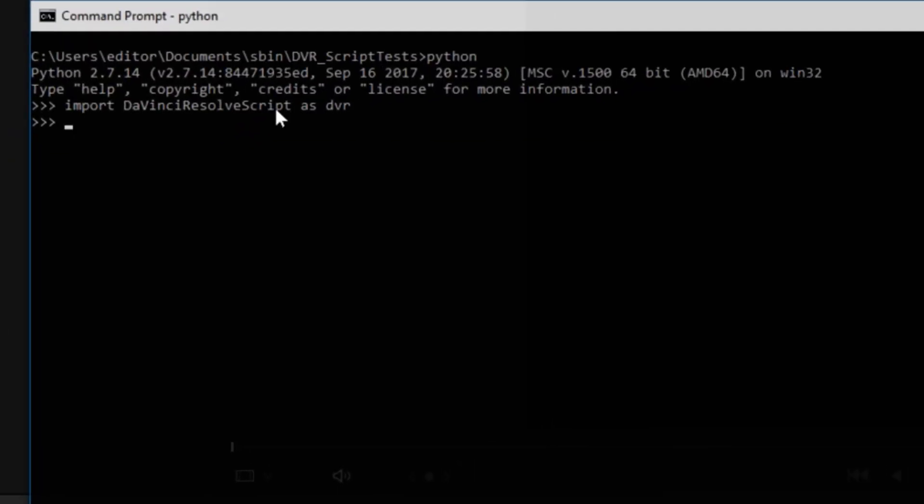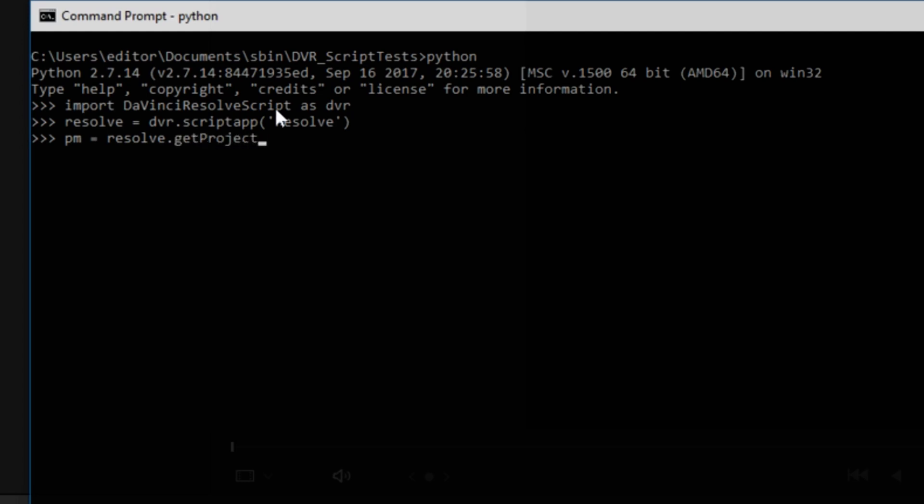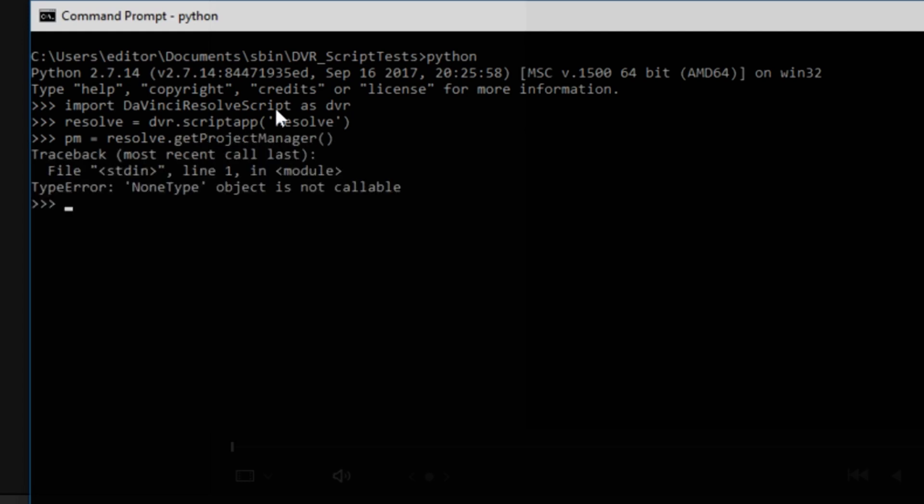So we imported the module. We're going to instantiate the Resolve object, ScriptApp, Resolve, and a couple of other objects. There's the PM. I'm going to call the ProjectManager PM. We'll get that from Resolve, GetProjectManager. It's capital G.